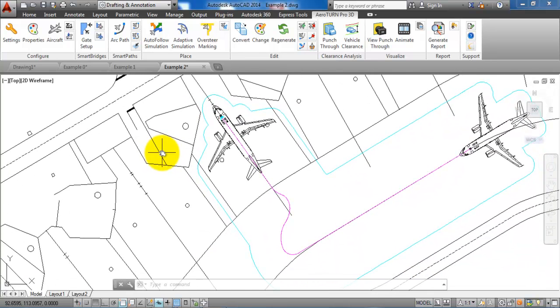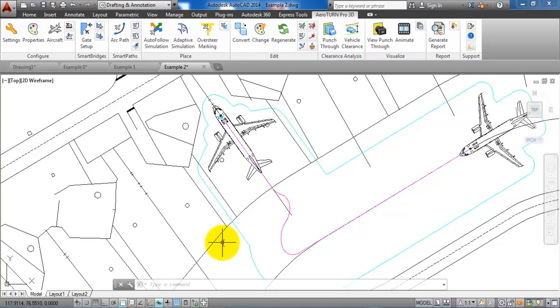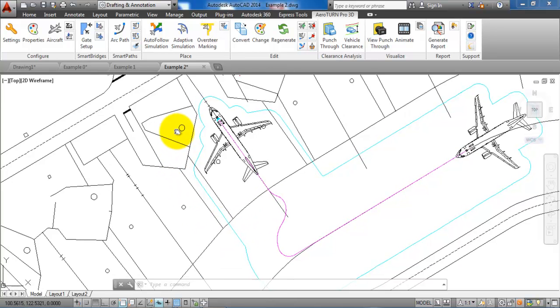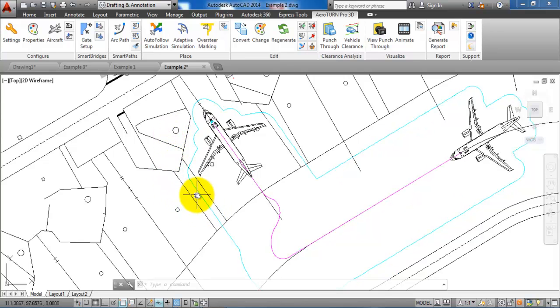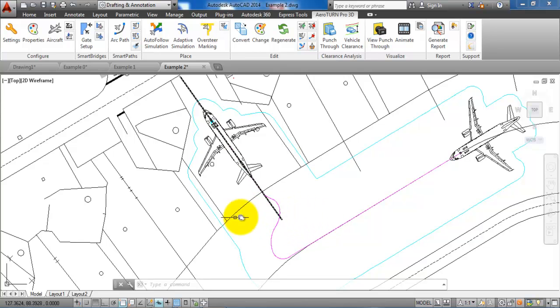Now we can see this is the oversteering of the aircraft, and then we have the blue line which is the clearance distance, meaning that we cannot have any objects placed within the clearance distance while the pilot is driving into the stand.